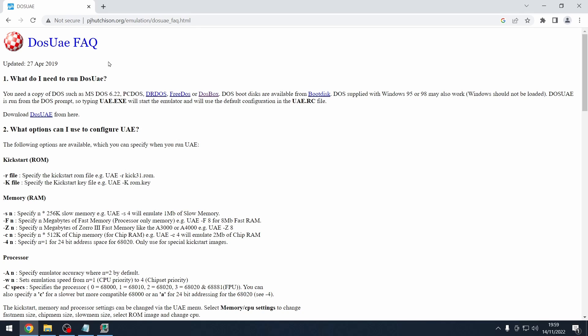Before the days of WinUAE there was DOS UAE. DOS UAE can't emulate anything like AGA or advanced graphics — you're lucky basically to have an Amiga 500 working at speed. We may have some issues with sound; in the early days of Amiga emulation sound was always the issue. We'll see, we'll have a play.